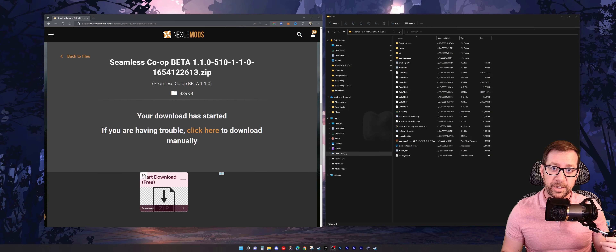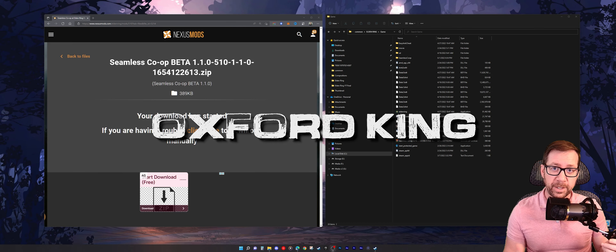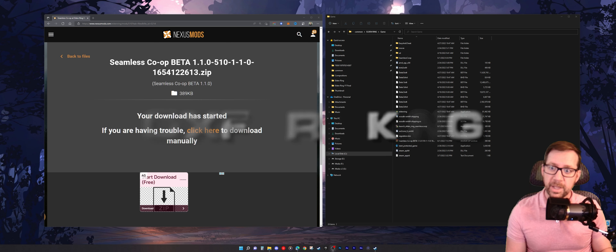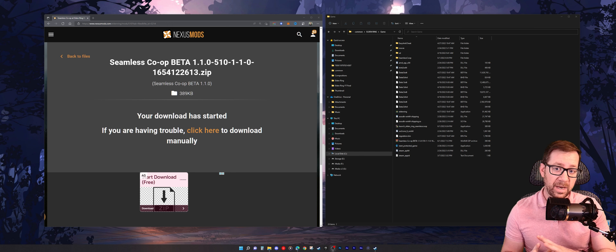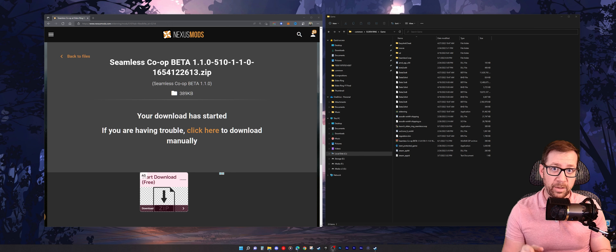Hey, what's happening? Oxford here, and welcome back to another tutorial video. In this video, we're going to be going over the ever so popular seamless co-op mod for Elden Ring. We're going to go over how to install this, and if you keep watching, I'm going to let you in on a little secret for you ultra wide users out there, coupled with this mod.